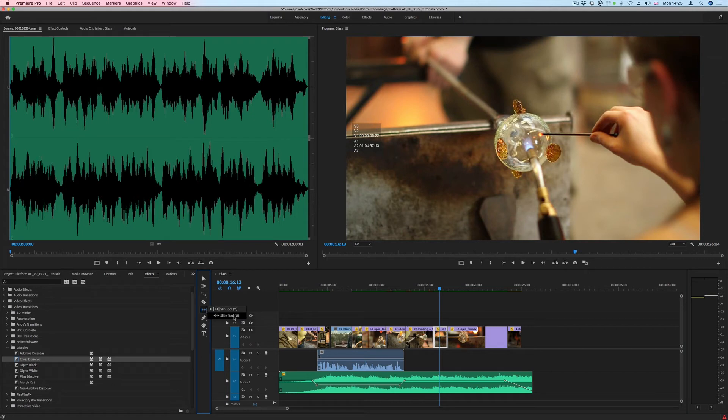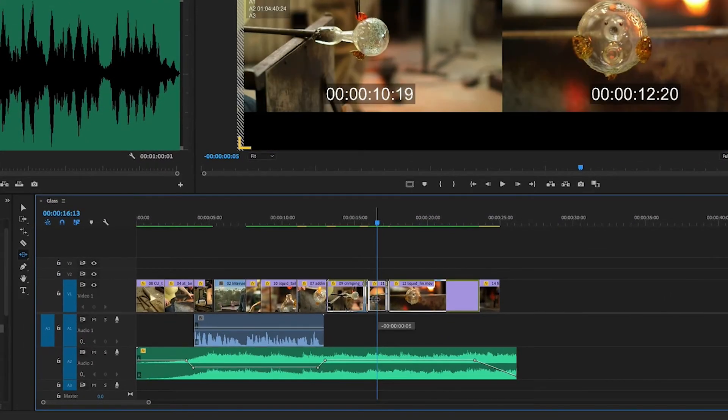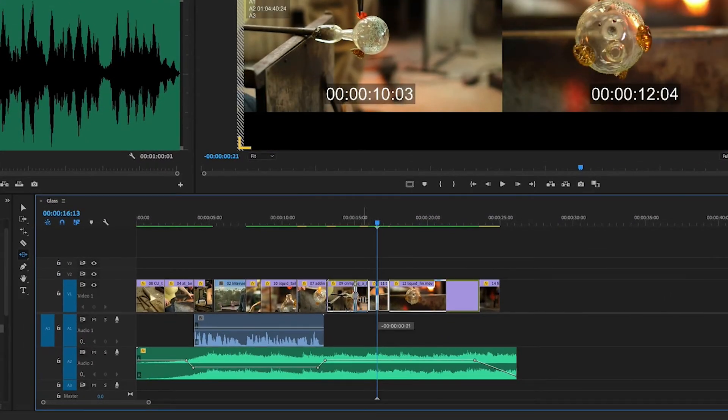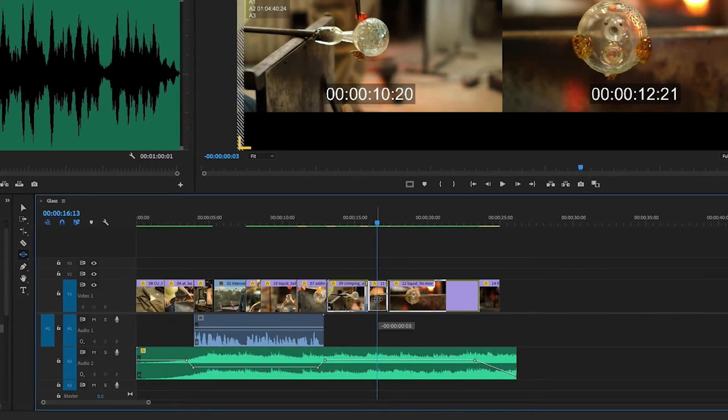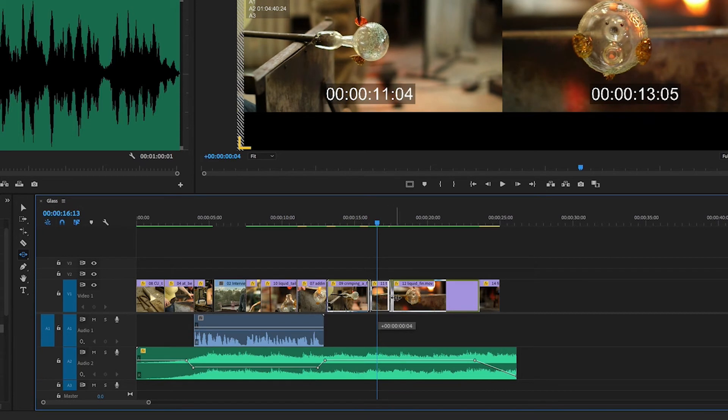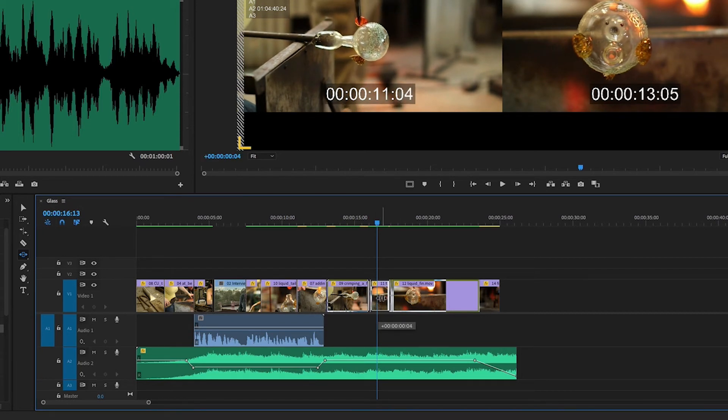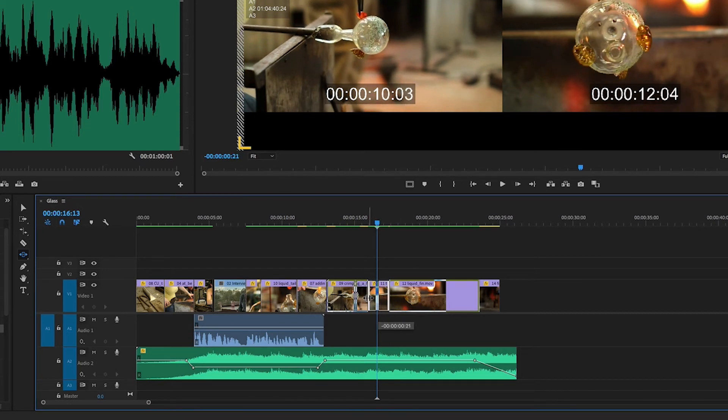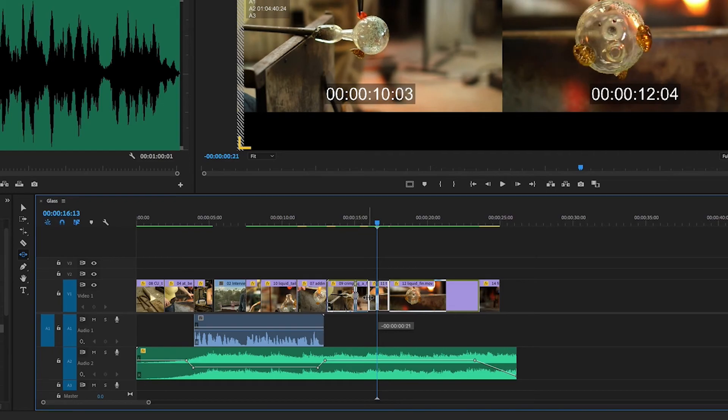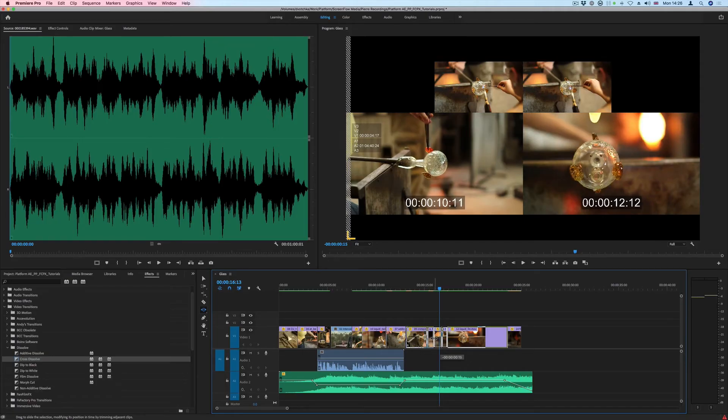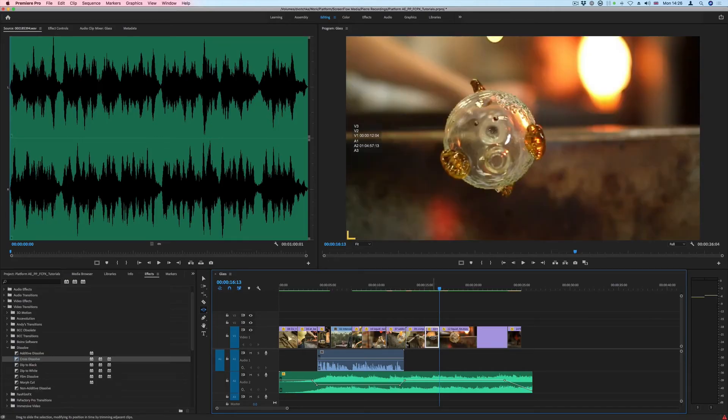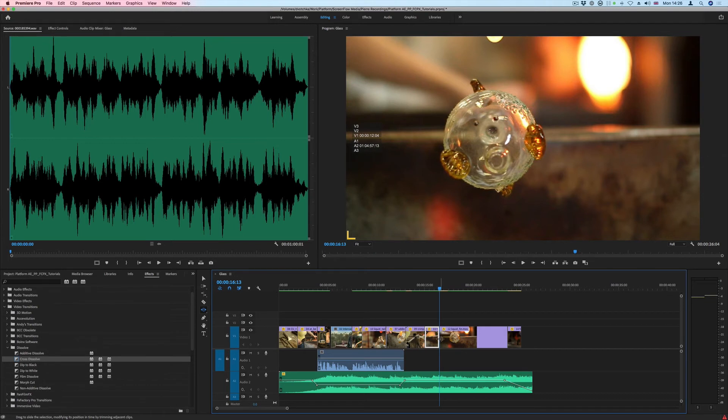And the Slide tool works with three clips. Here I can slide the clip I'm working on either to the left. If I move it to the left, I'm chopping frames of the out point of this clip and adding the same amount of frames to the in point of that third clip.